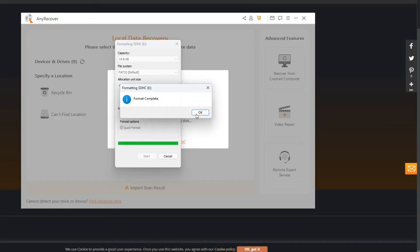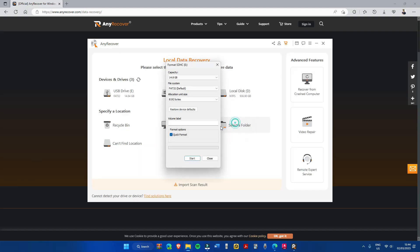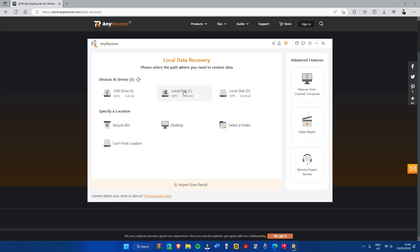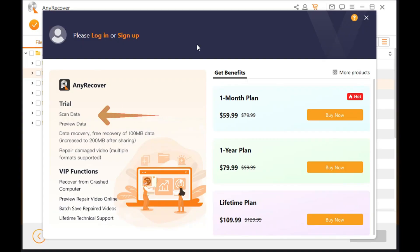Inside the AnyRecover program, we will go to specific drive where the videos are deleted. Take note that you'll need to purchase to unlock all of the features of this program. However, for this free version, you'll be able to scan and preview unlimitedly as well as free recovery for 100MB.